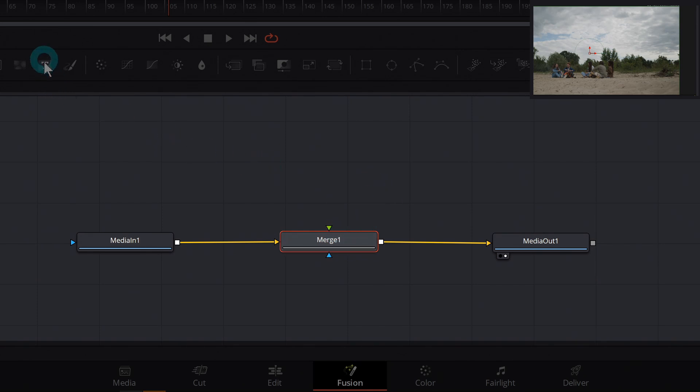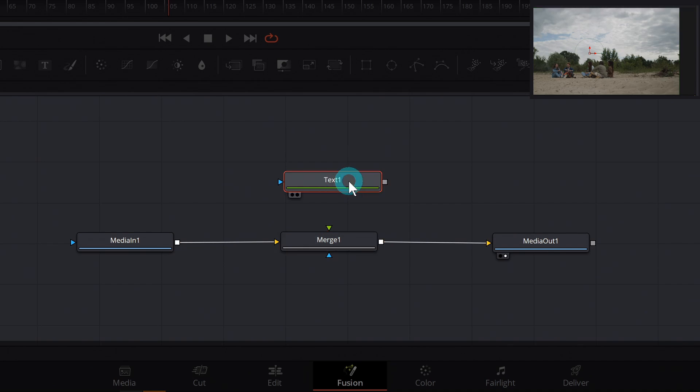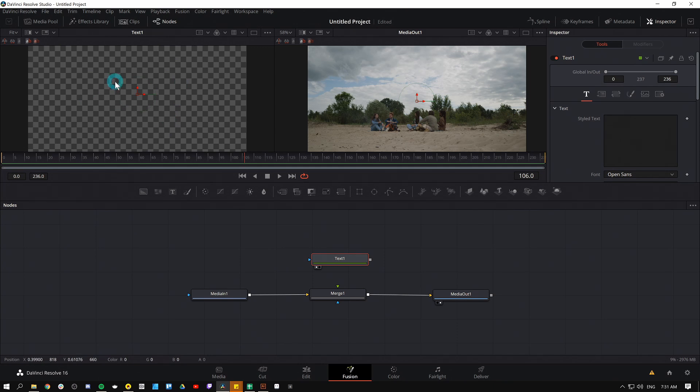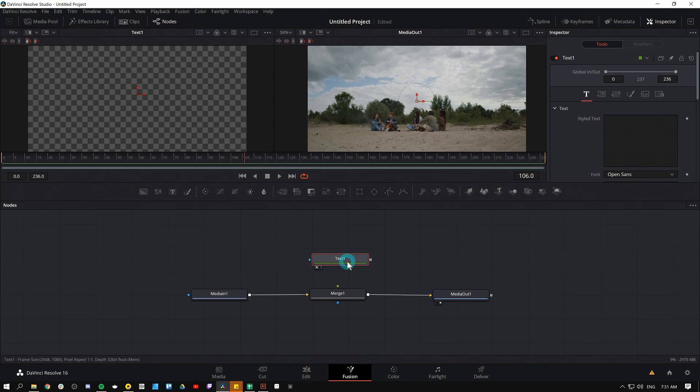This is where we can put something over something else. So let's say we have text. Just grab one of these text nodes and I'll hit one on the keyboard because that'll make whatever node that we have selected show up in this left hand viewer. In the right hand viewer, we're seeing media out.